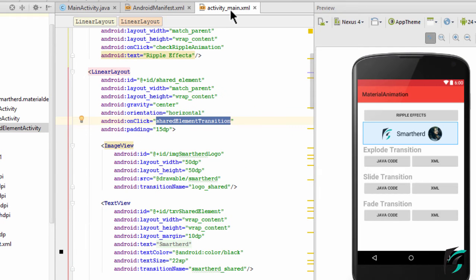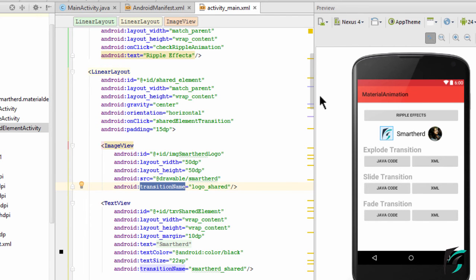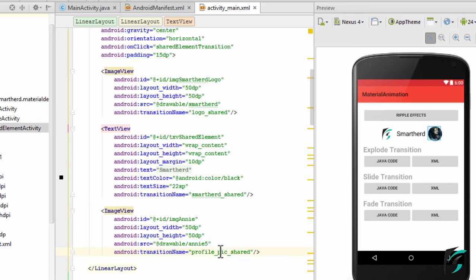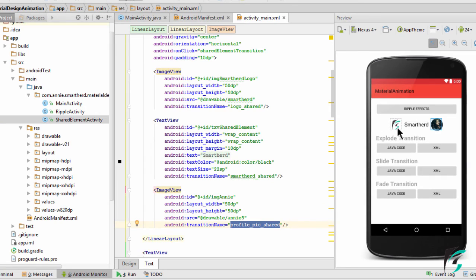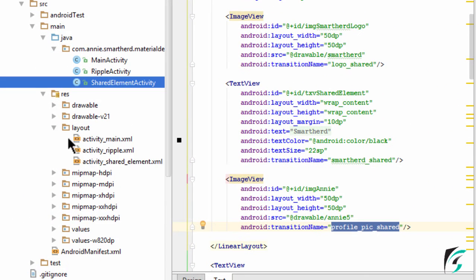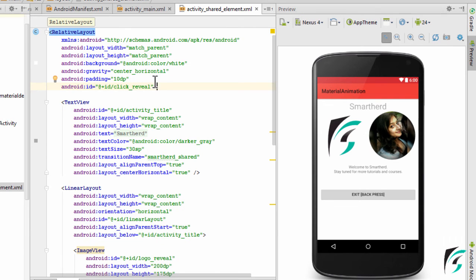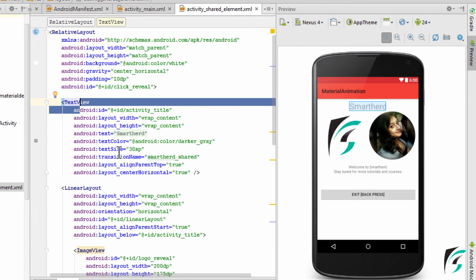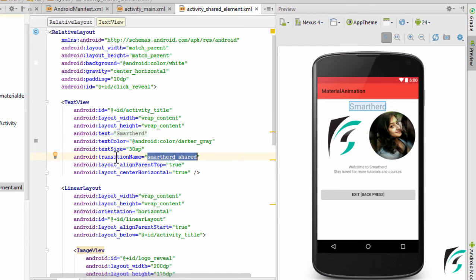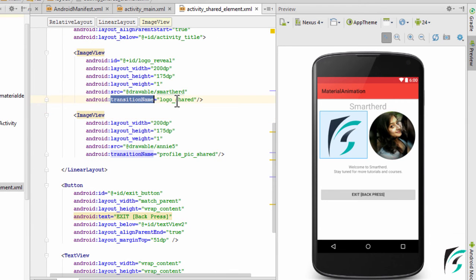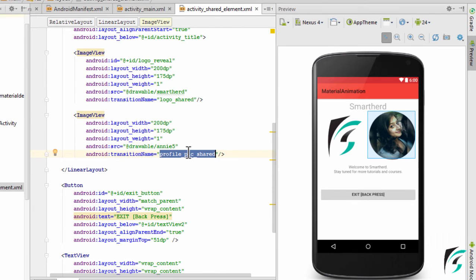In activity_shared_element.xml, I again have the text view. In the previous activity I had named it 'smartherd_shared', and here the transition name is the same. For both image views, I again have the transition names 'logo_shared' and 'profile_pic_shared'. This is what I was talking about — the transition name in both XML resource files has to be the same.